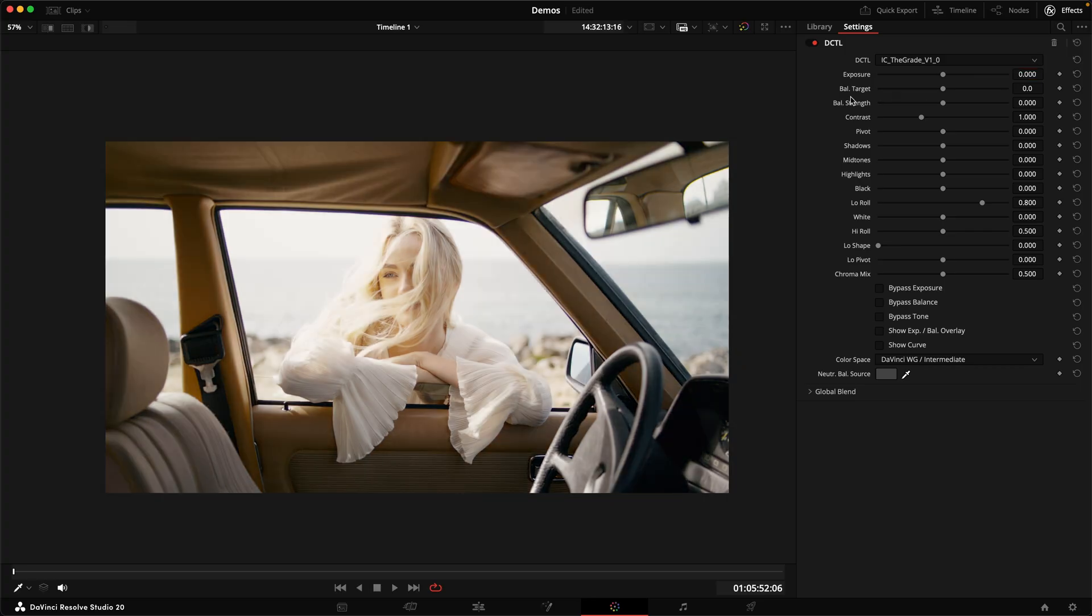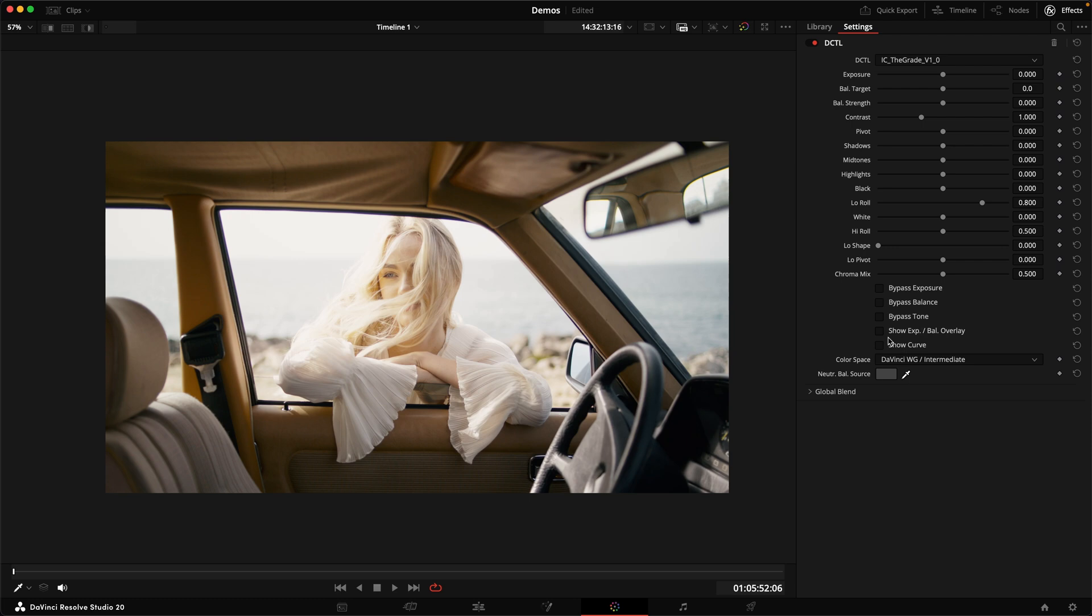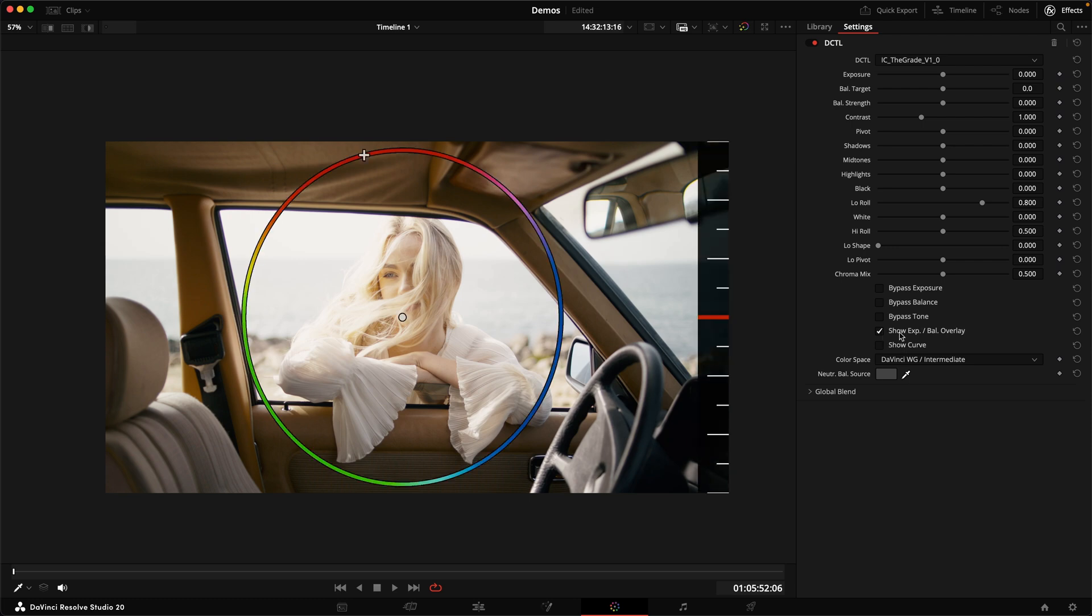The next two sliders are the balance sliders. And again, these operate in linear. So we get pure linear balance, nothing else. And those work slightly different from what you might be used to. And to explain what I mean, I'm going to turn on the exposure and balance overlay. And as you can see, we get this color wheel here. And I'm going to show you what that does.